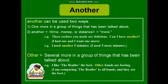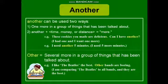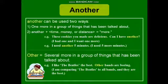Another can be used in two ways. When you talk about one more in a group — for example, can I have another cup of coffee? Or, these cookies you made are delicious, can I have another? It means you had one and you want one more. Another can also be used for time, money, or distance — for example, I need another five minutes.